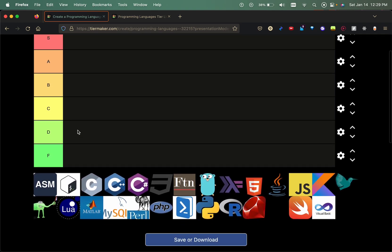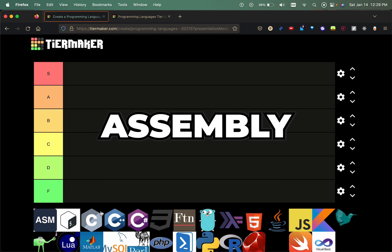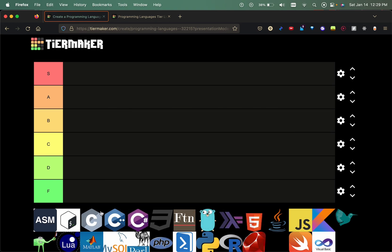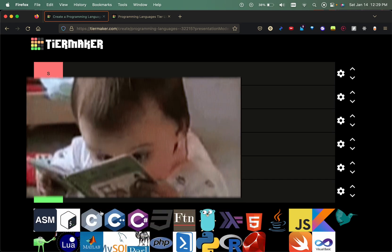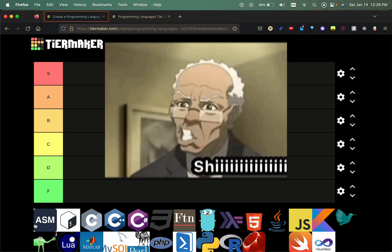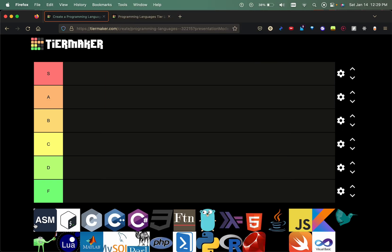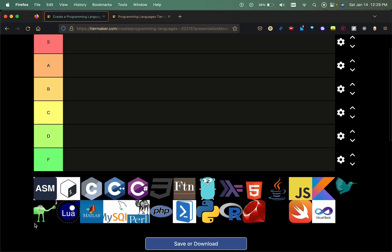We got assembly. Assembly is that low-level programming language that I've only used once to be honest, and the only time I did use it was when I was reading and interpreting it for a class. Not something that you would use on the daily, but it's definitely a foundational programming language. It's the great granddaddy of programming languages, so I'll put that in the C tier.